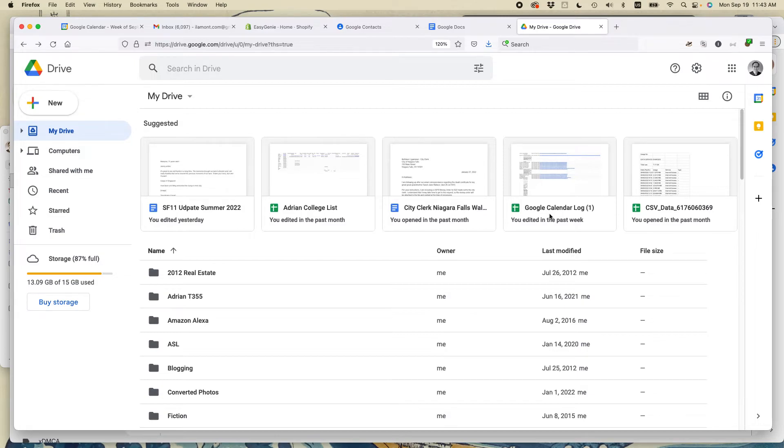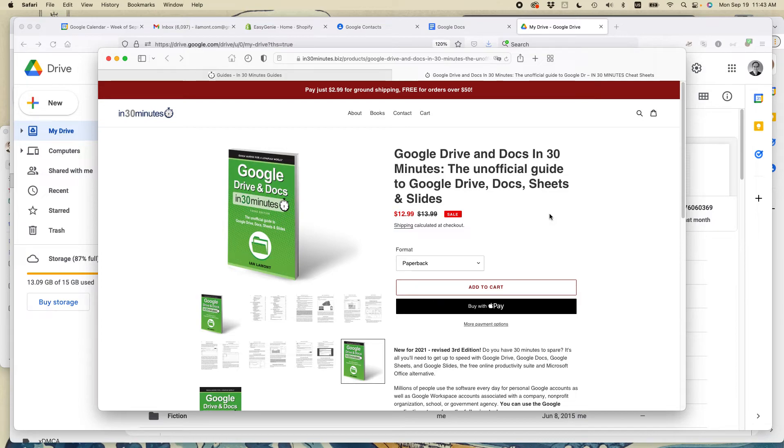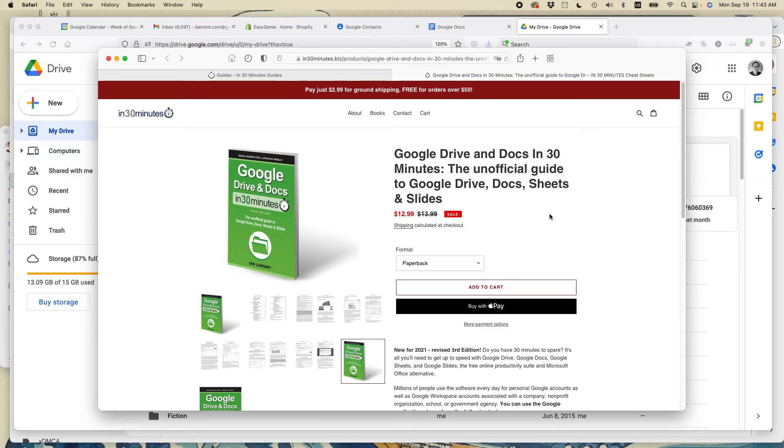If this video helped you out, please take a moment to like it and follow me. Also, I've written a book about Google Drive. It's called Google Drive and Docs in 30 Minutes. And it has all kinds of information about sharing, using different applications in the suite, including docs, sheets, slides, forms, sites, and other tools. And it's a really helpful reference to have. And it's currently in its third edition.